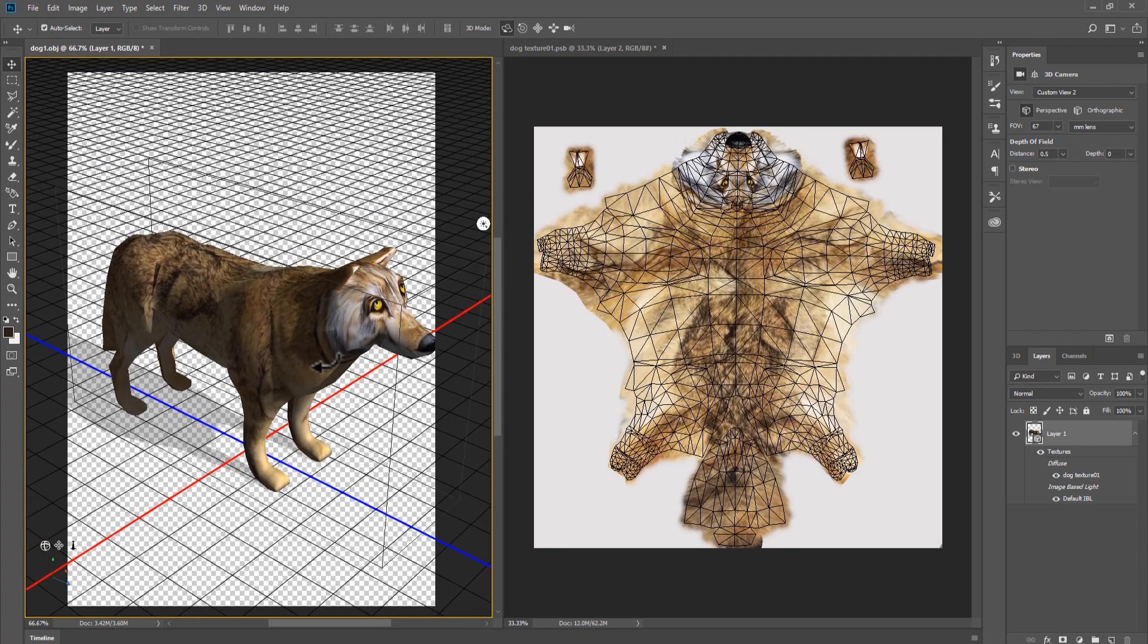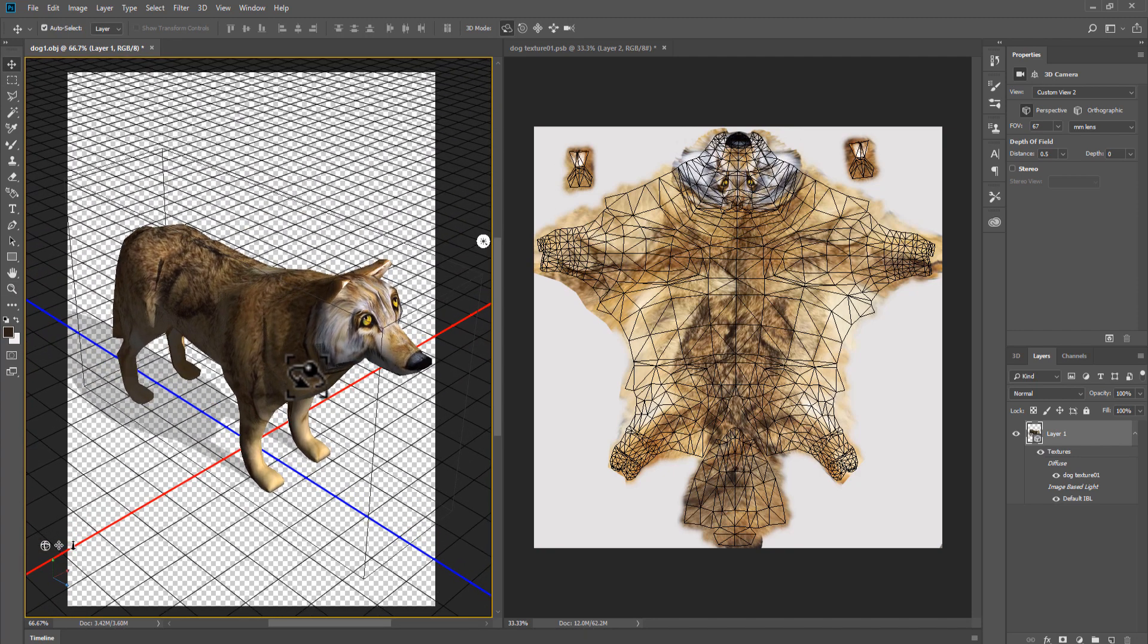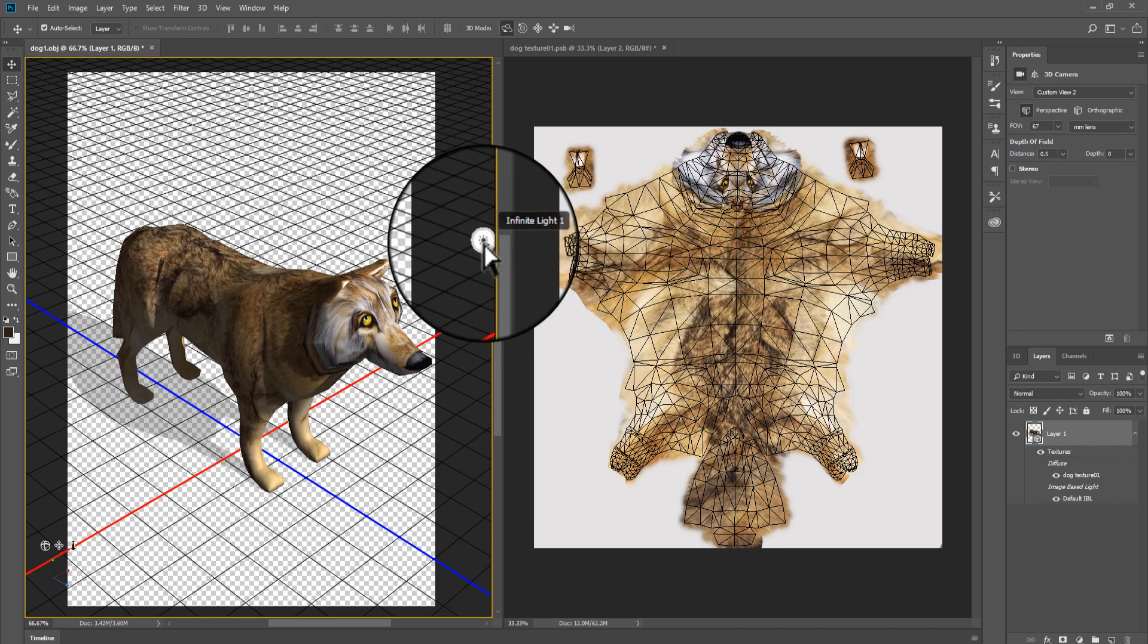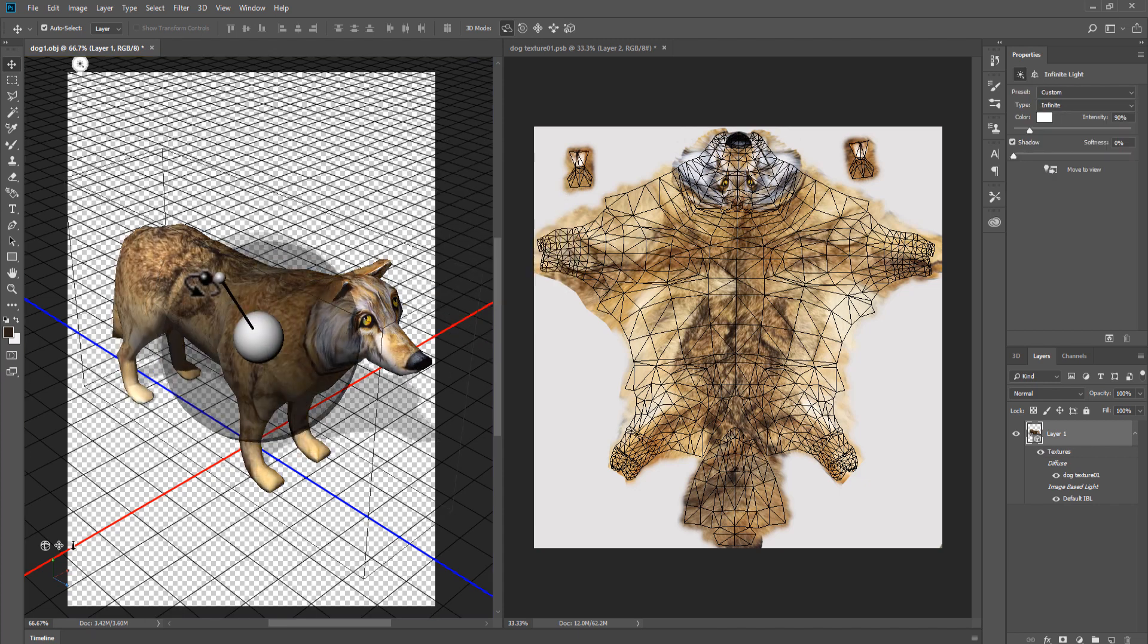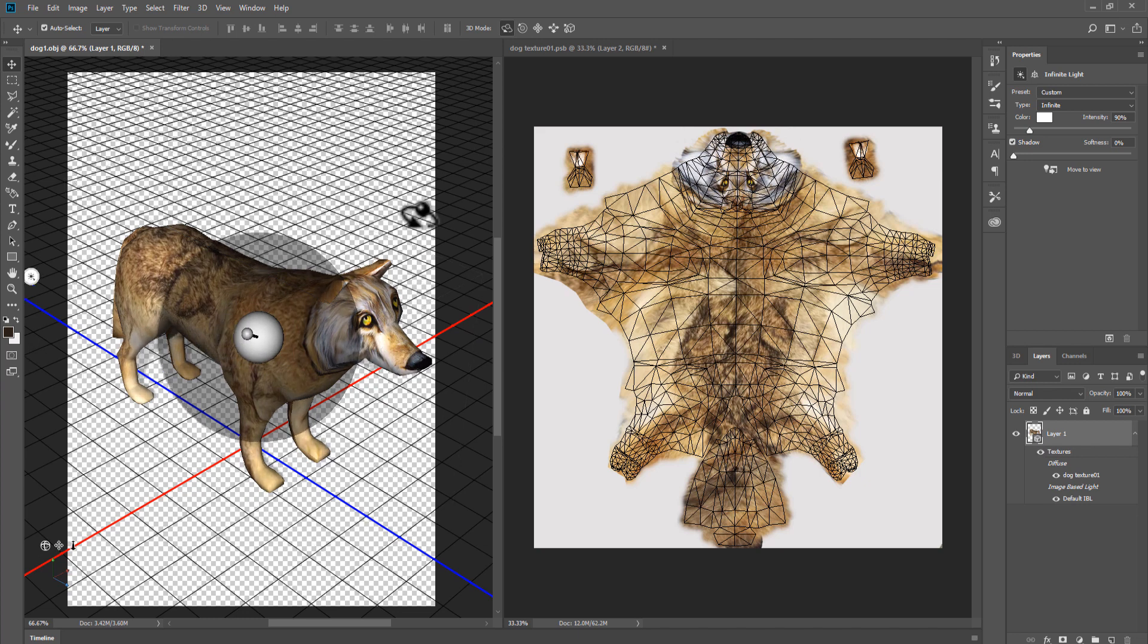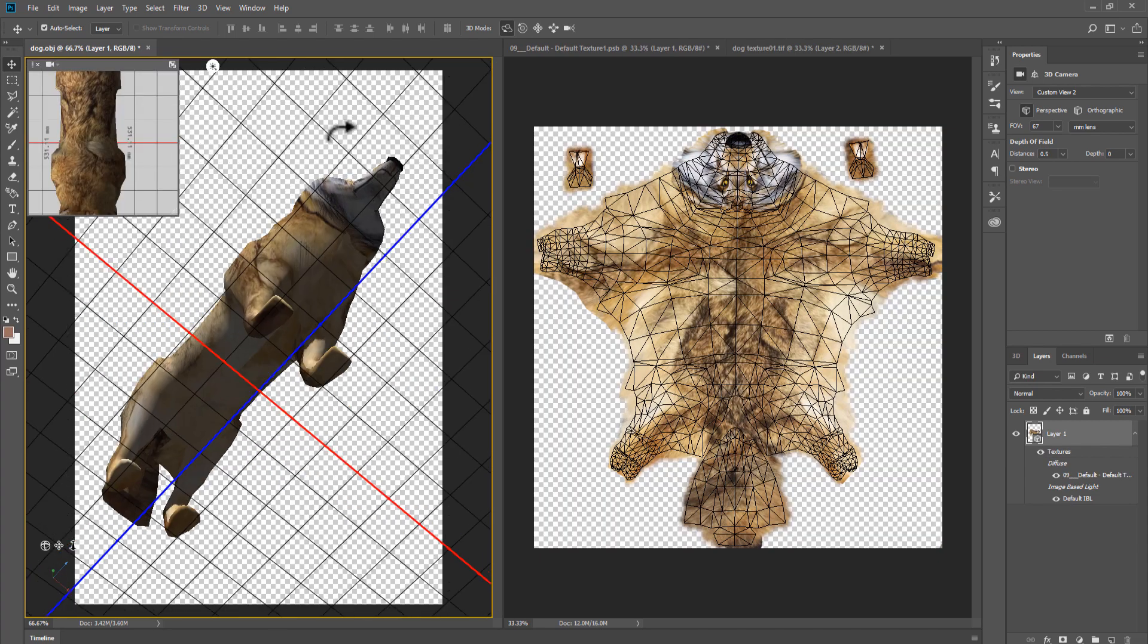To activate change in light direction, click the little bulb icon, and then you may change light direction. Click background to deactivate light option.